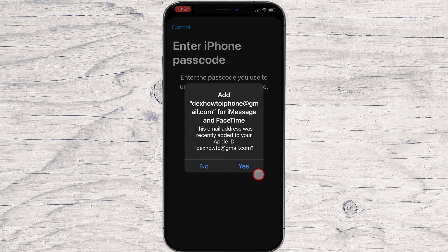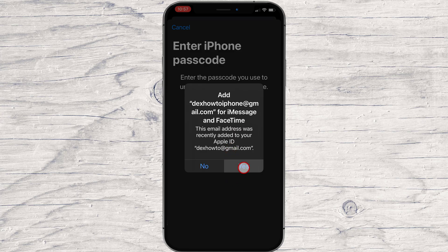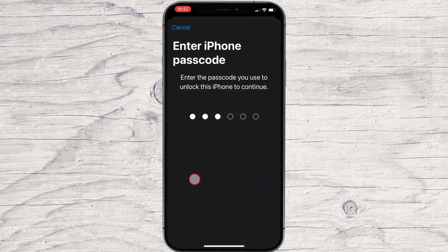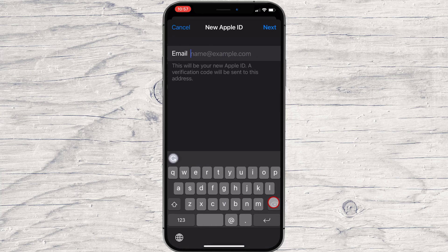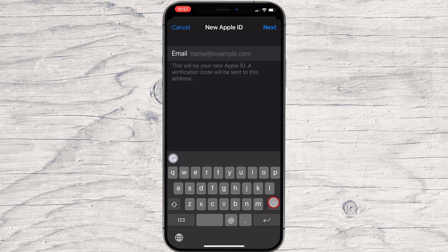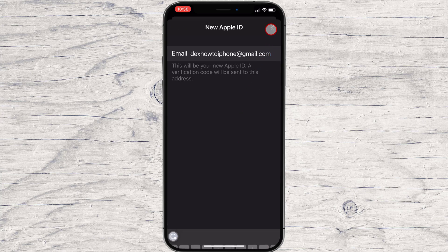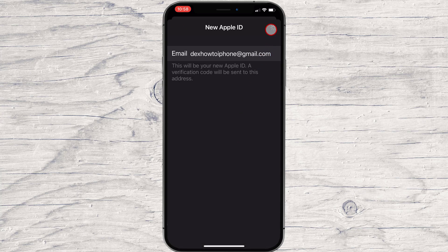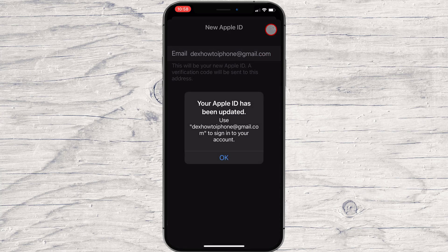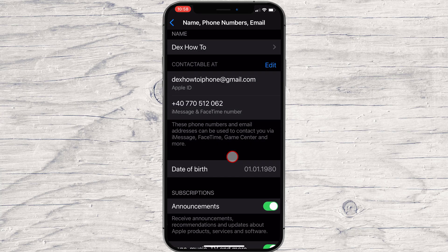Tap Yes to use the new address for Apple ID. Enter your passcode. Write your email again. Tap OK. You have changed your Apple ID account email address on your iPhone.